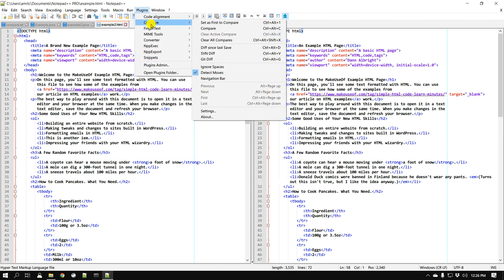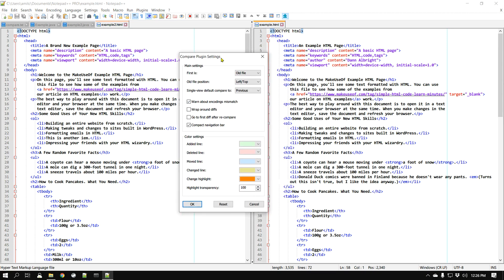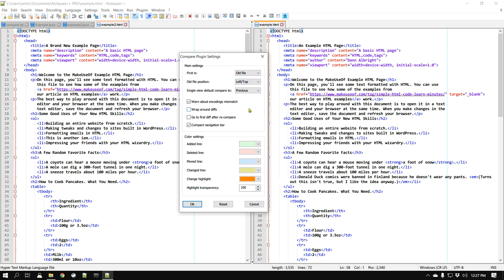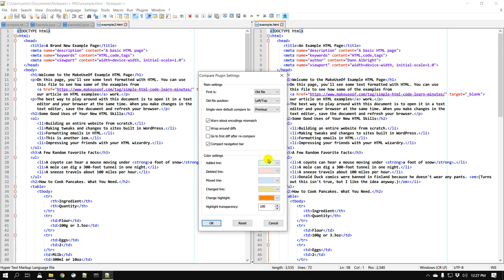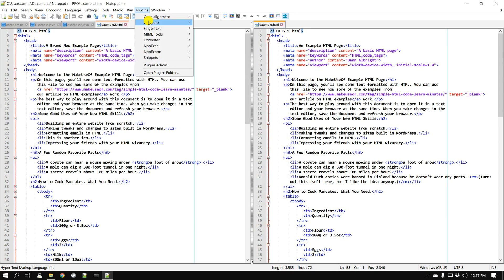Now let's go to Plugins > Compare > Settings. This gives you a number of options. The first is which file to show first — by metadata, or by the 'before and after' of a file modification. You can also set the position to left/right or even top/bottom. Additionally, there are color settings you can edit, including transparency, for the difference highlights. It provides a pretty decent amount of configuration options.